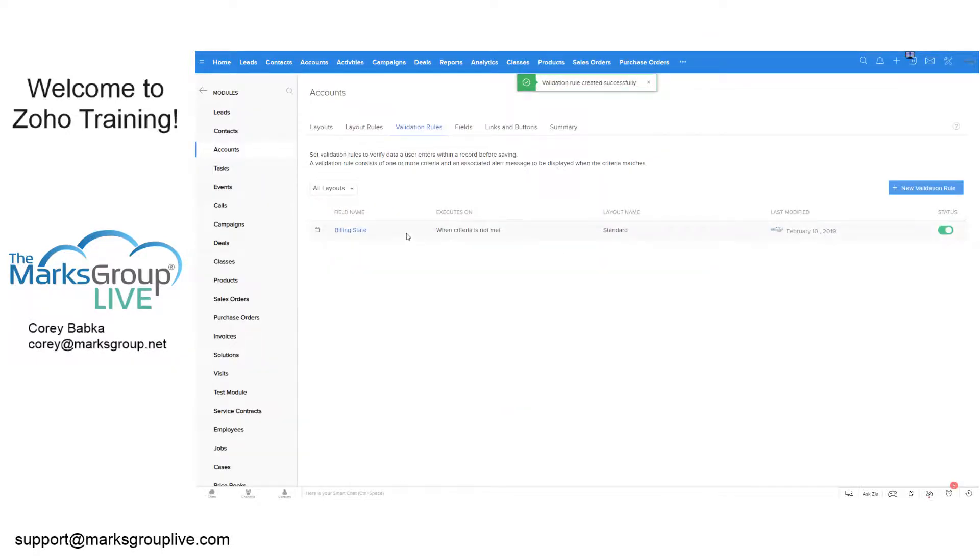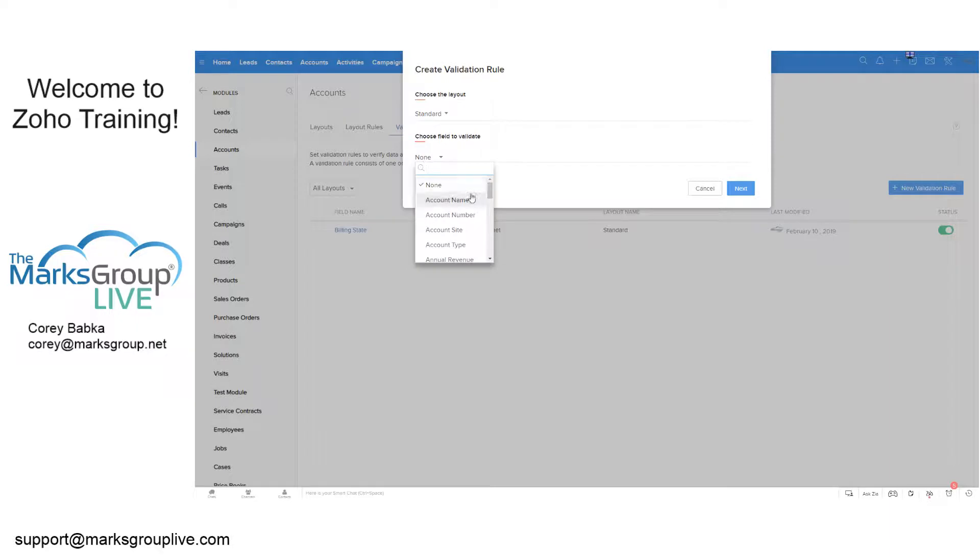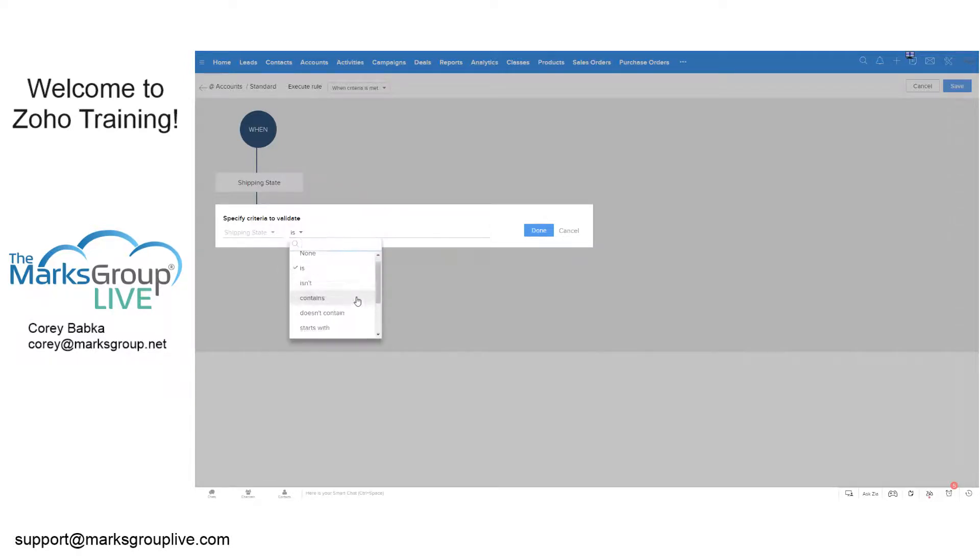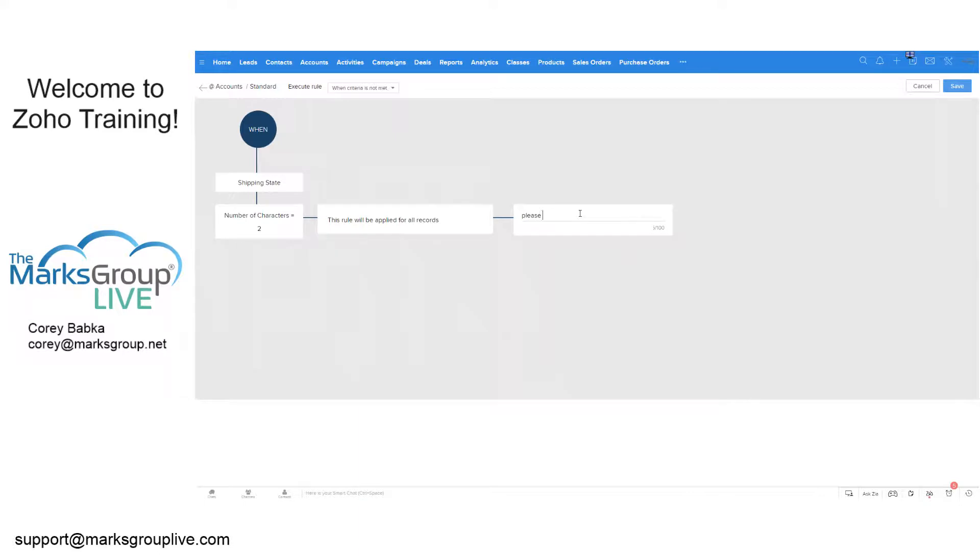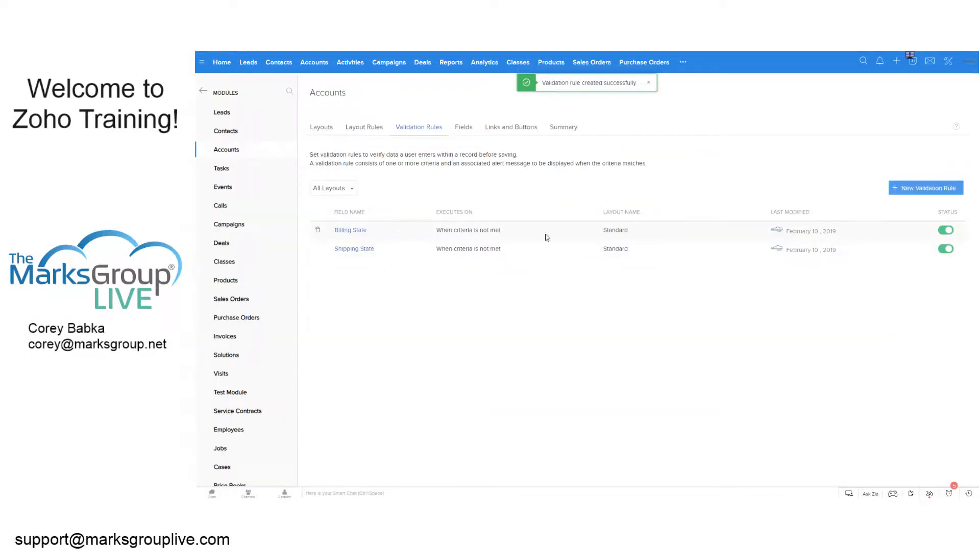Now what I actually want to do is I want to copy this. I want to kind of make a new one. So I'm going to do as well, I'm going to say standard layout. I'm going to say state. This one I'm going to say shipping state. Next. I'm going to say shipping state number of characters equals two. Done. But I'm going to change this to when it's not met. So when this is not met, that it's two characters, it's going to say, please enter a state code of two characters. Something along those lines. And now I've got the two right there and they're both active.